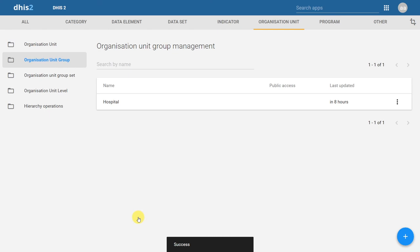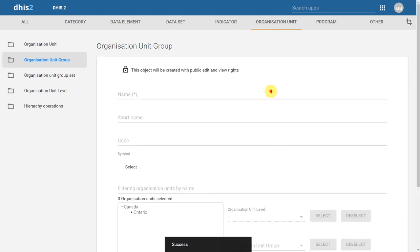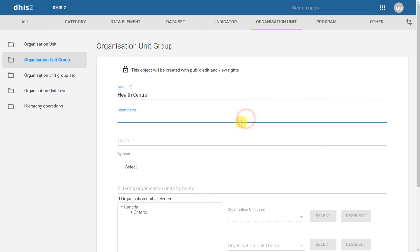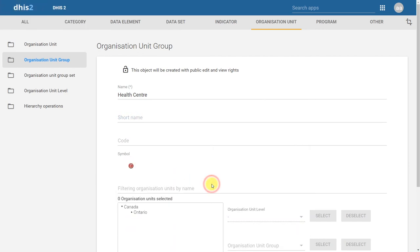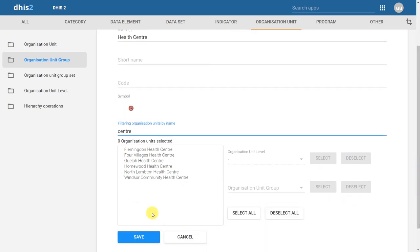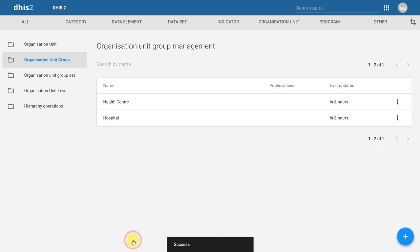Next, let's create the health center organization unit group. We click on the plus icon and enter a name. Once again we can assign it a symbol by clicking on select, then filter the organization units we're searching for and select those we want to be part of this group. With the organization units highlighted, we click on save. We have now created the two organization unit groups described earlier.